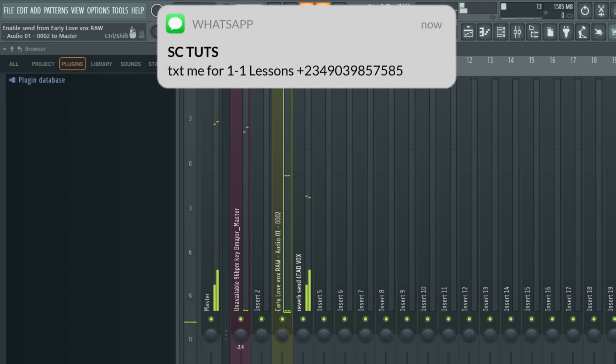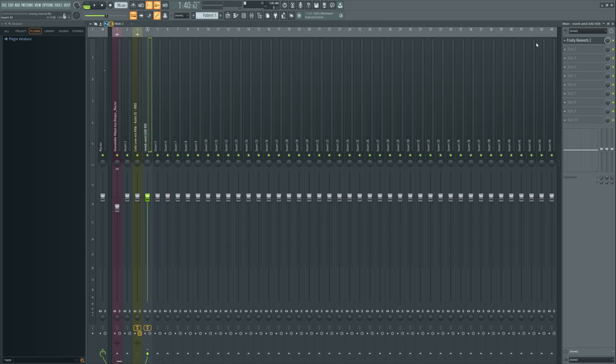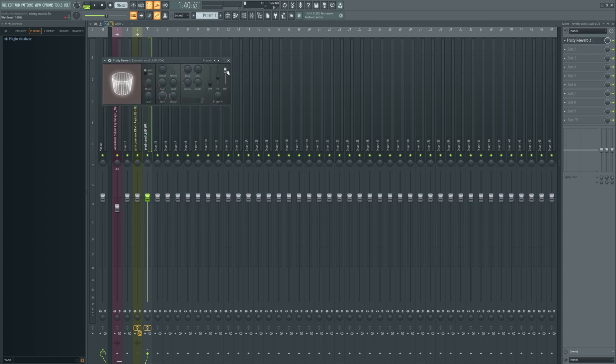So that is how the current reverb sound is, but now we're going to tweak that. So we've turned down the dry and we've taken the wet up to 100%, so what's the next step?